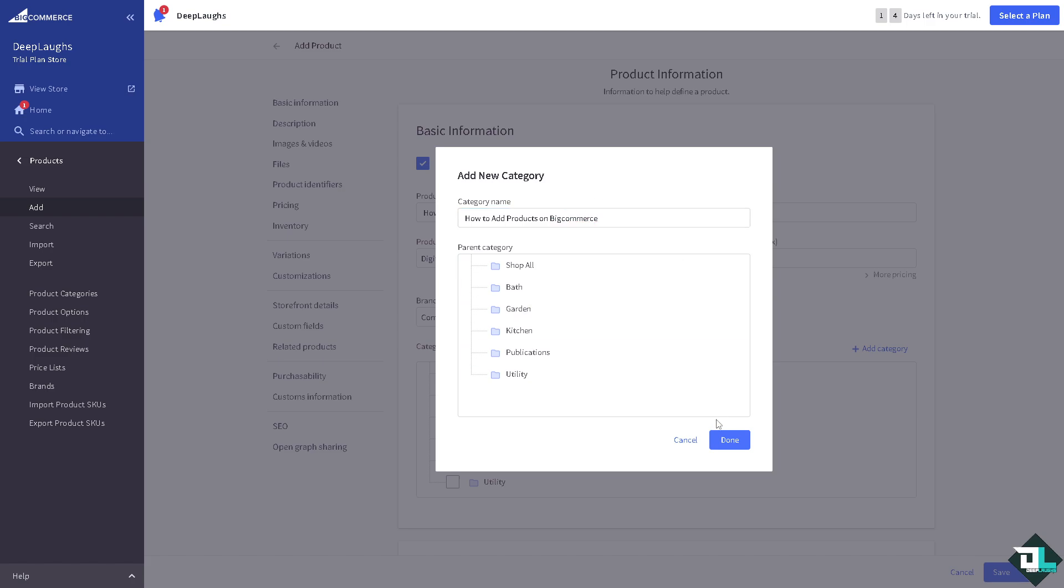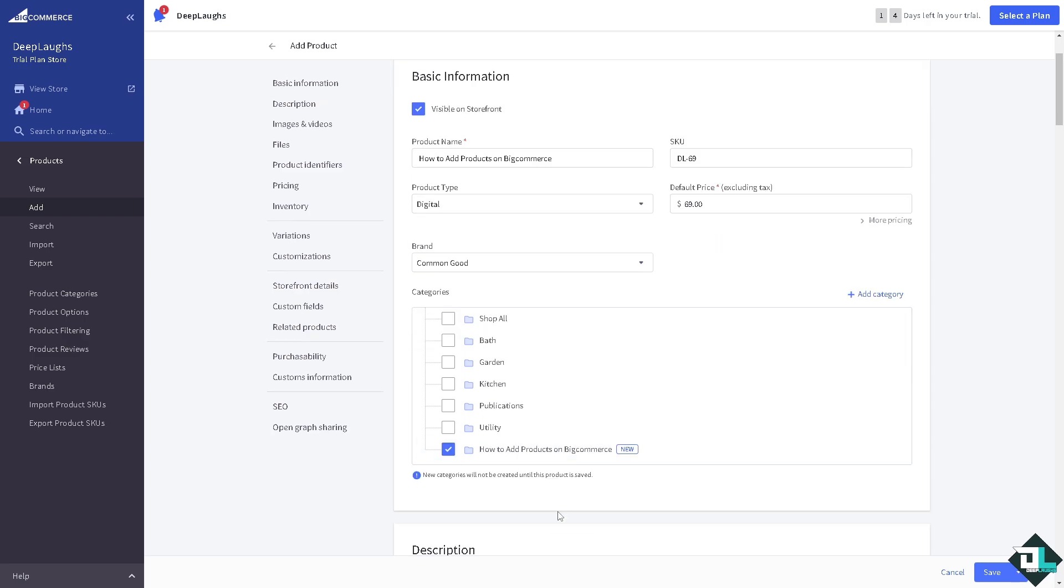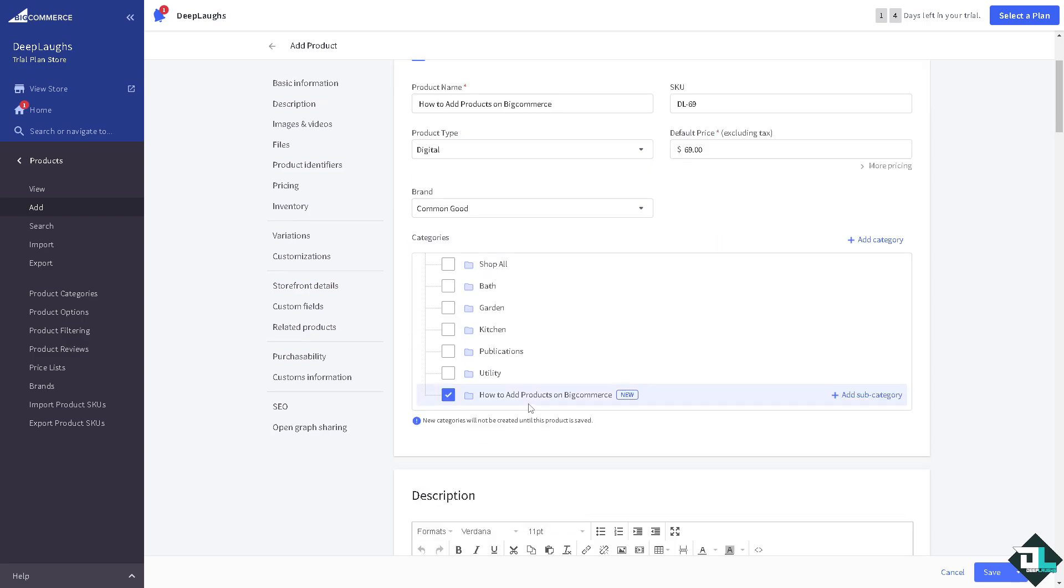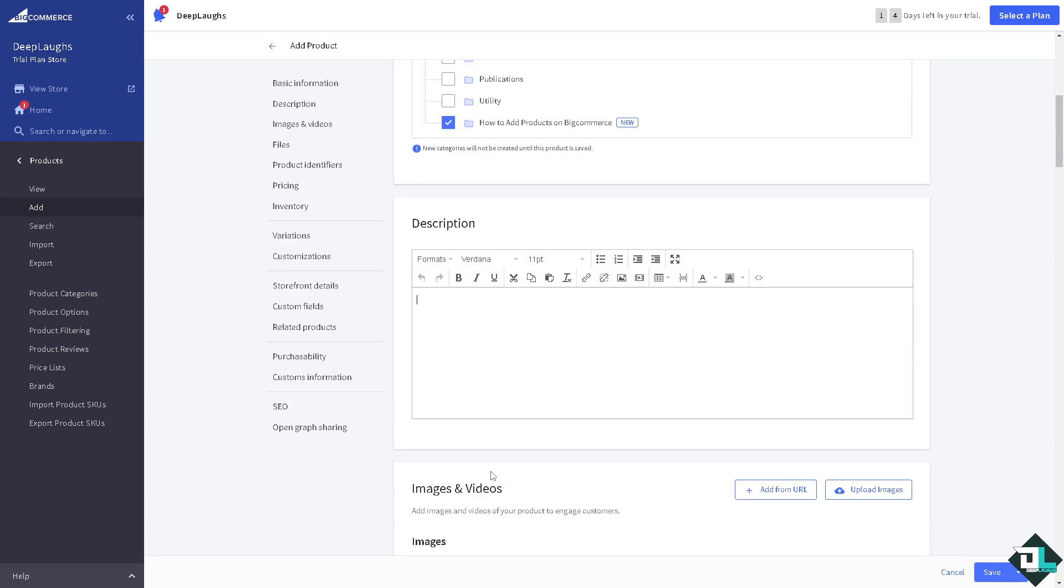For example this is okay. So for category let's say this is that, we'll click on done. So that's going to be a lot easier for now. As you can see we have already added a new category here, so new categories will not be created until this product is saved, so you have to take note of that.